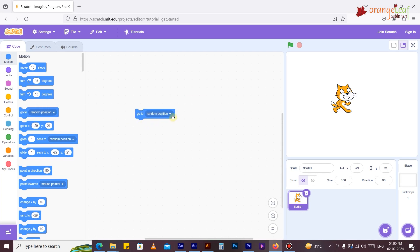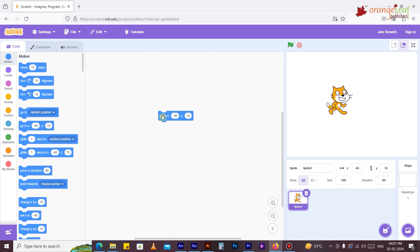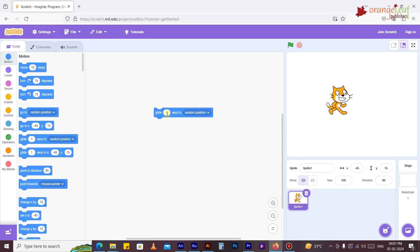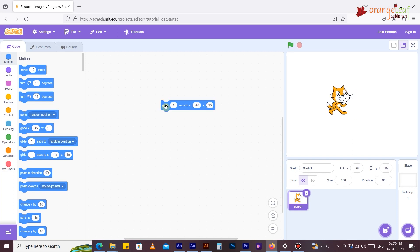The 'Go to random position' block moves the sprite to the location of the mouse pointer or another sprite. The 'Go to x:45 y:15' block moves the sprite to a specified x and y position on the stage. The 'Glide 1 second to random position' block moves the sprite smoothly to a random position or to the location of the mouse pointer.